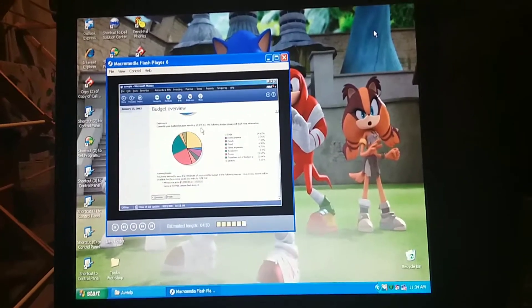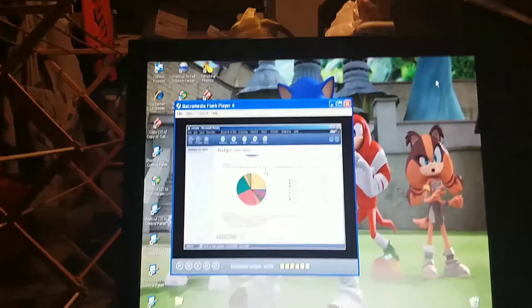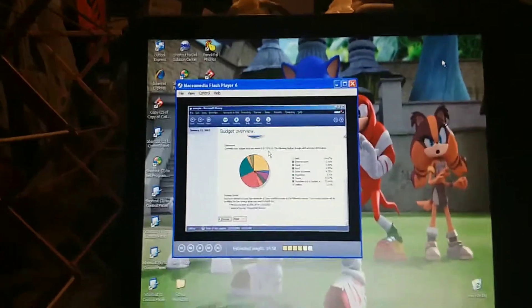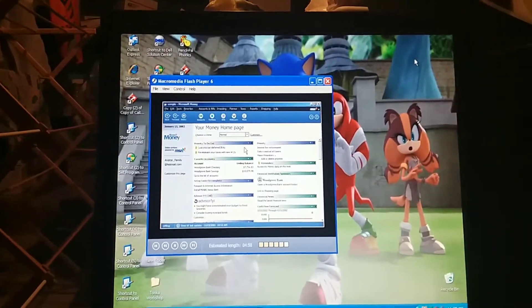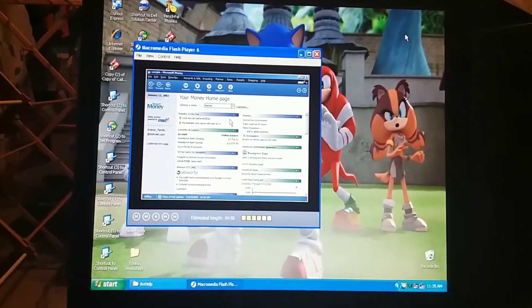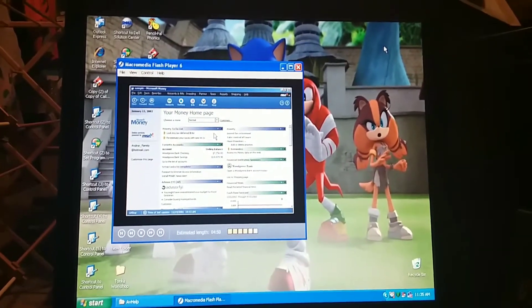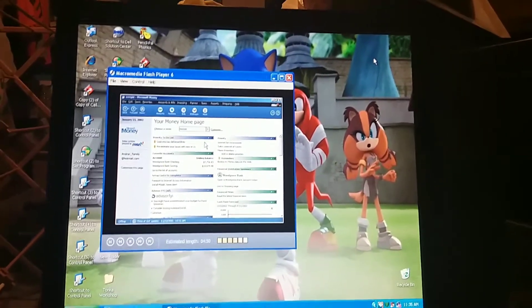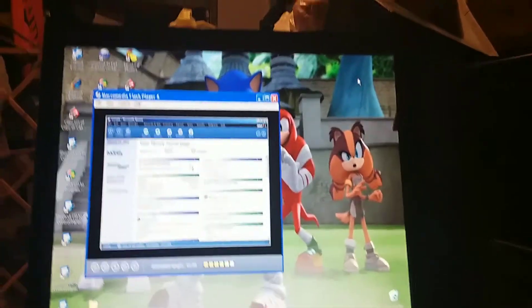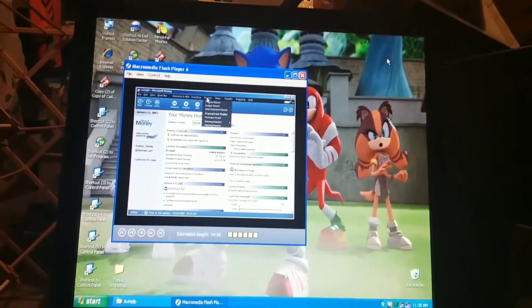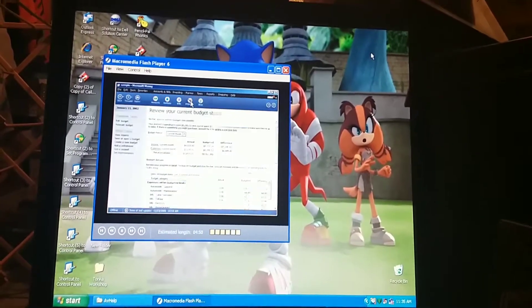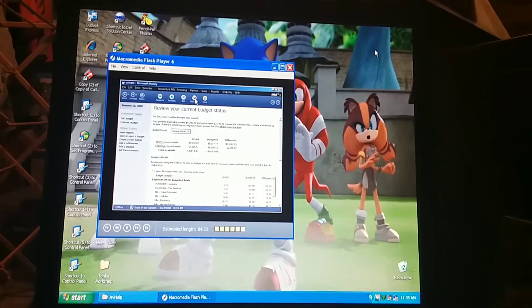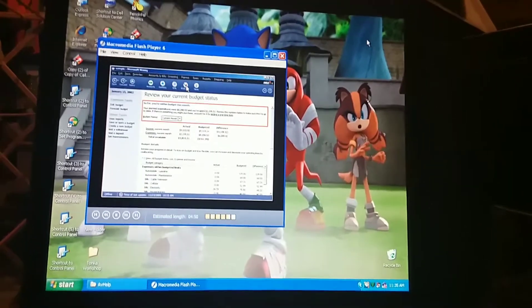[Tutorial Audio] What would we do if our budget didn't work? If we were spending more than we have, we'd probably need to lower our budgeted expenses and try it again. Money does the calculations and tells us whether we balance or not. Well, we have a good budget. Now what? Anytime we want to see how we're doing, we can come to this page for a summary. It tells us whether we're within or over budget.